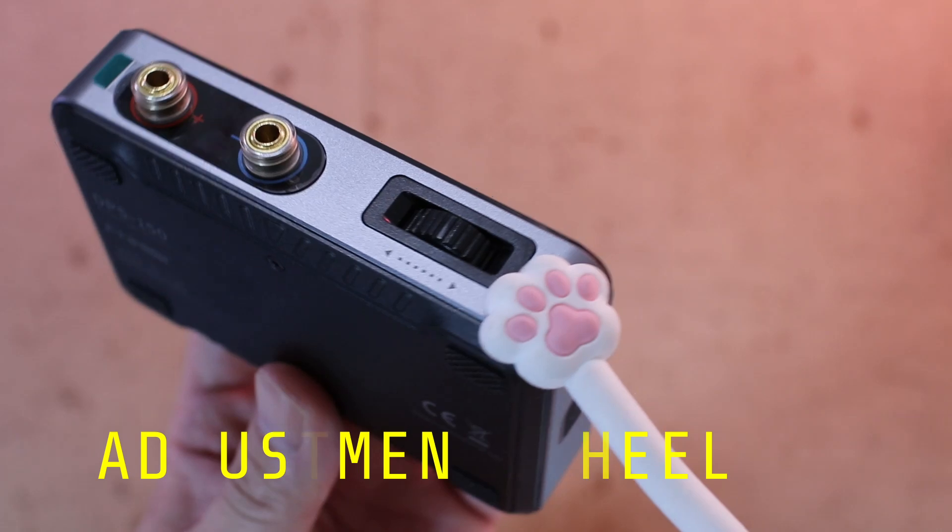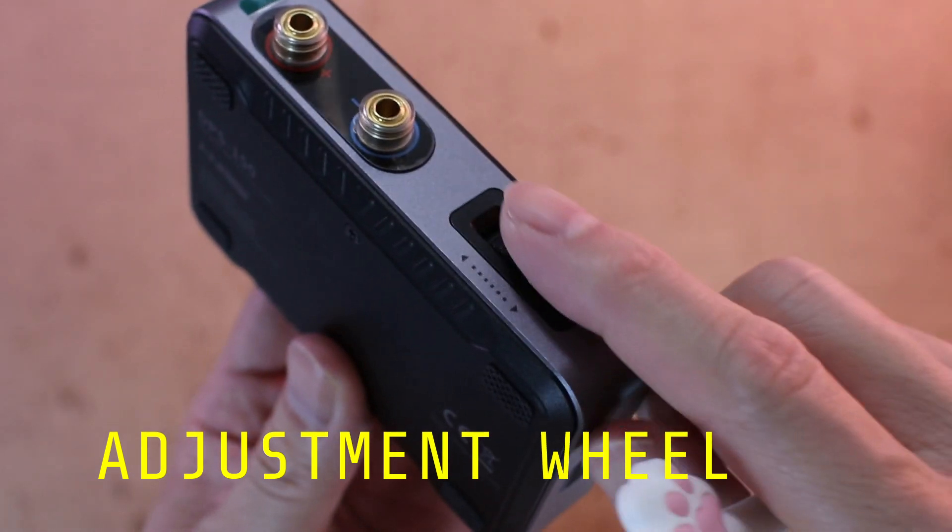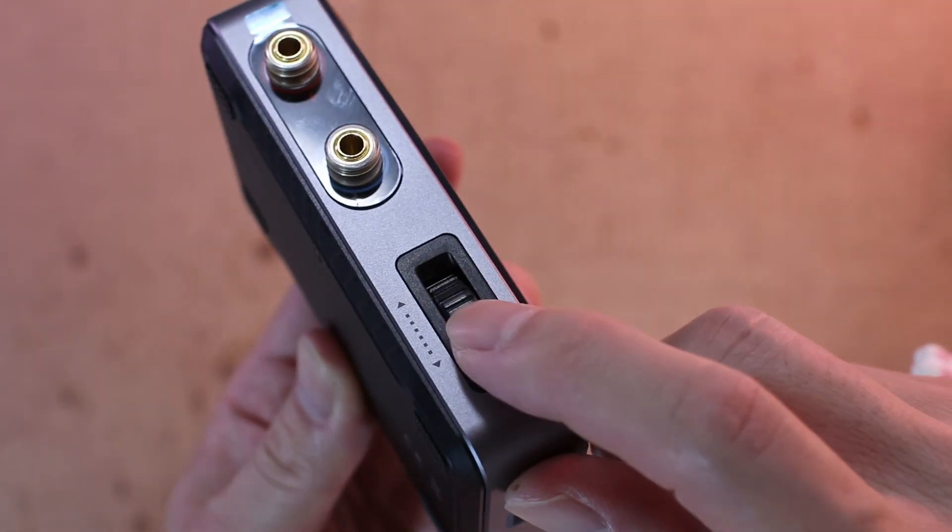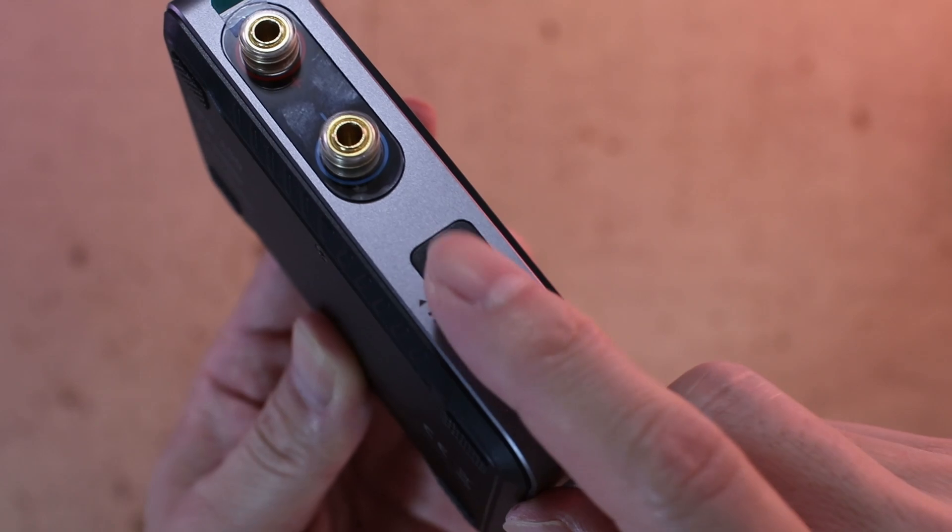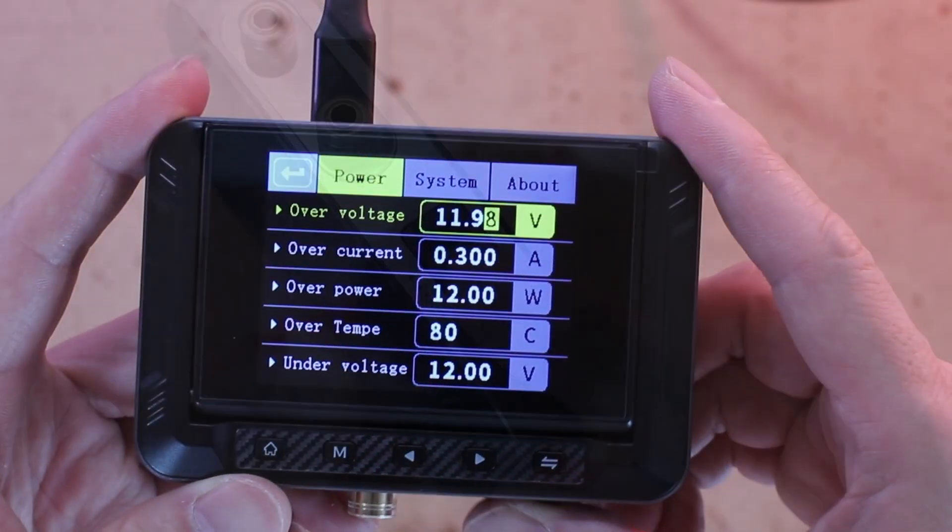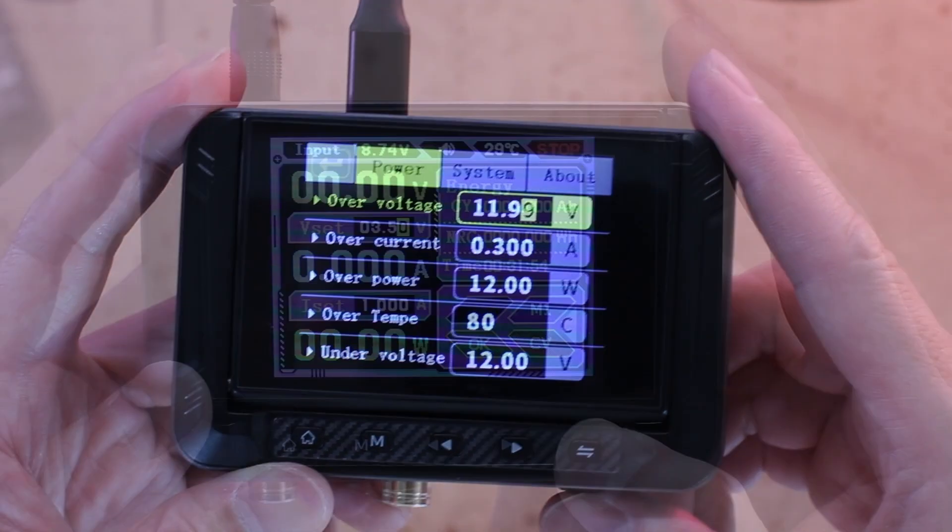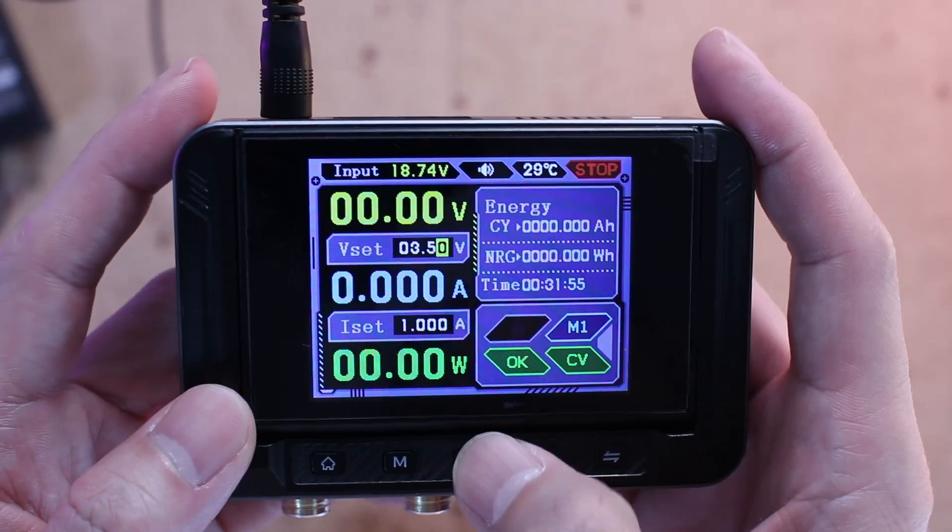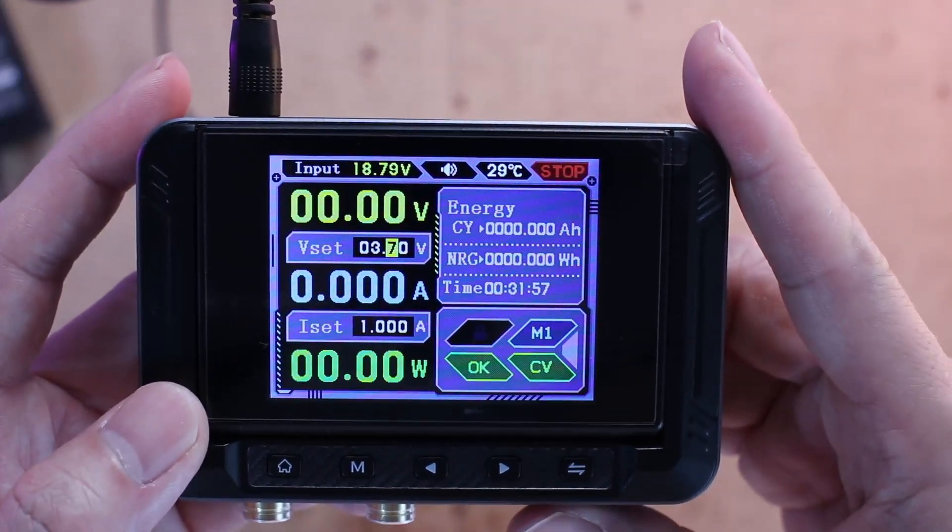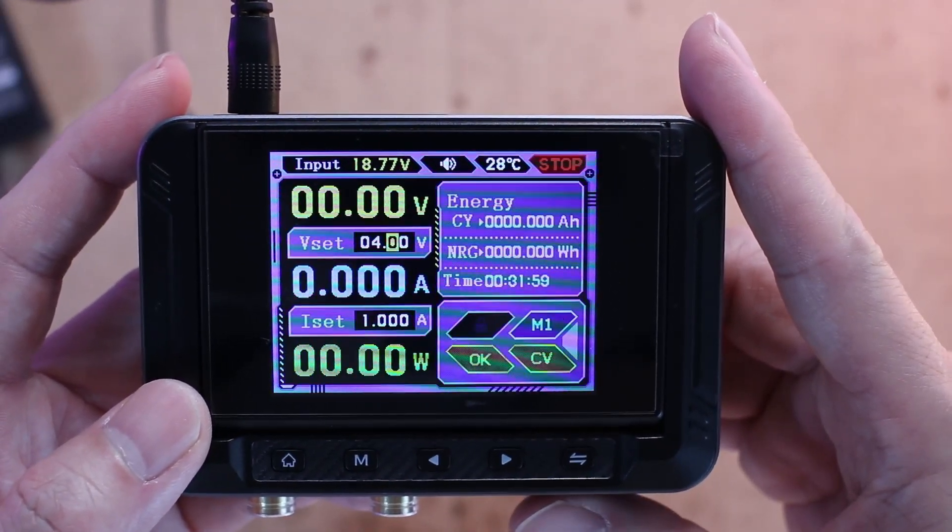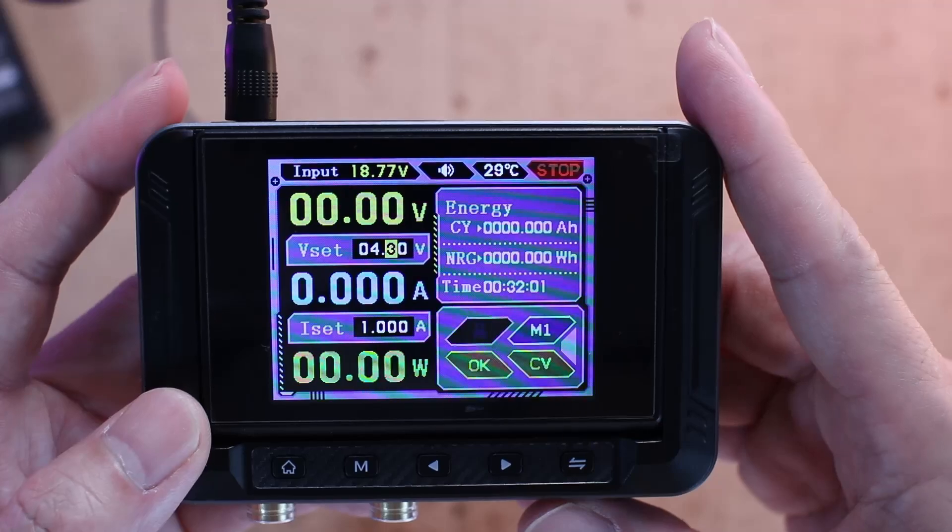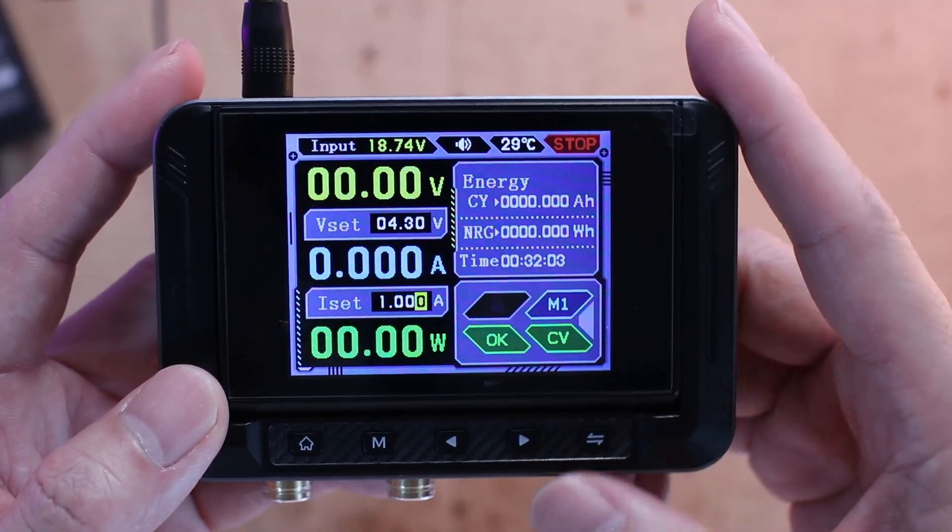Right next to the output terminals there's a rotary adjustment wheel, essentially a jog dial or rotary encoder. It's used to adjust the selected parameter like quickly fine-tuning your voltage or current limits.